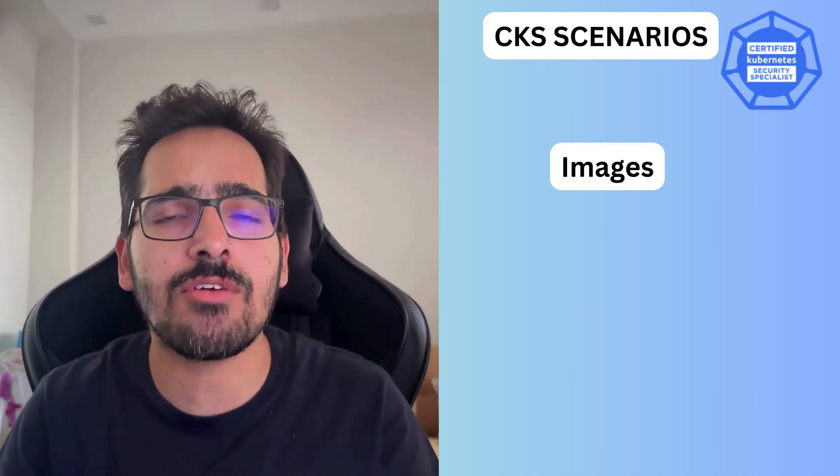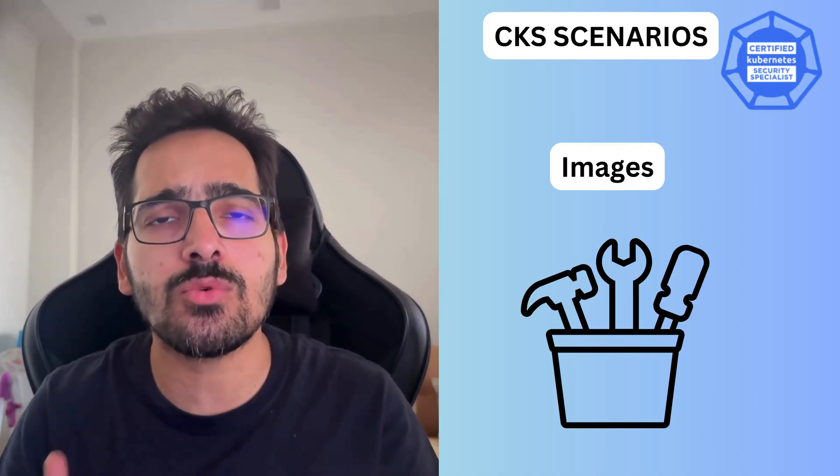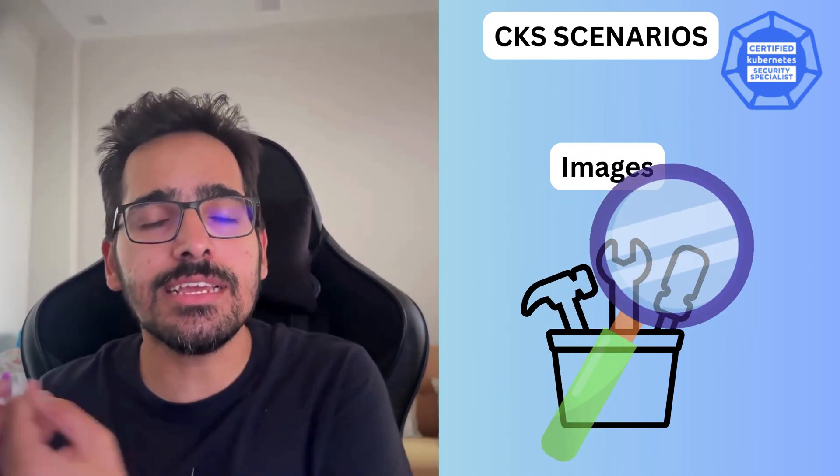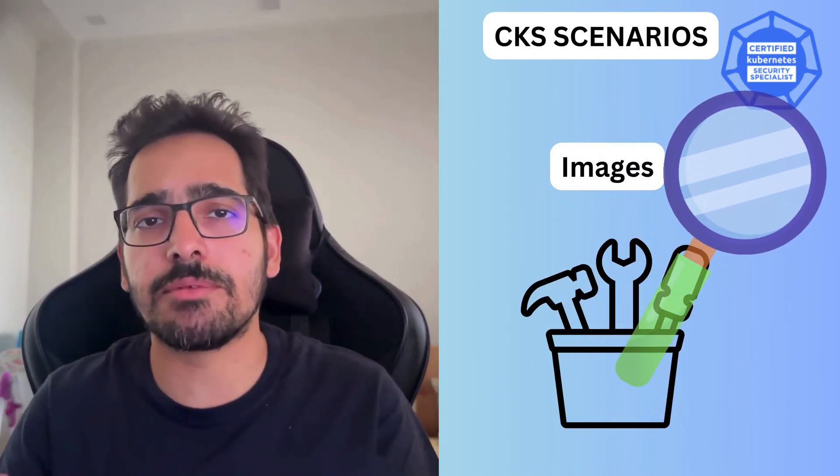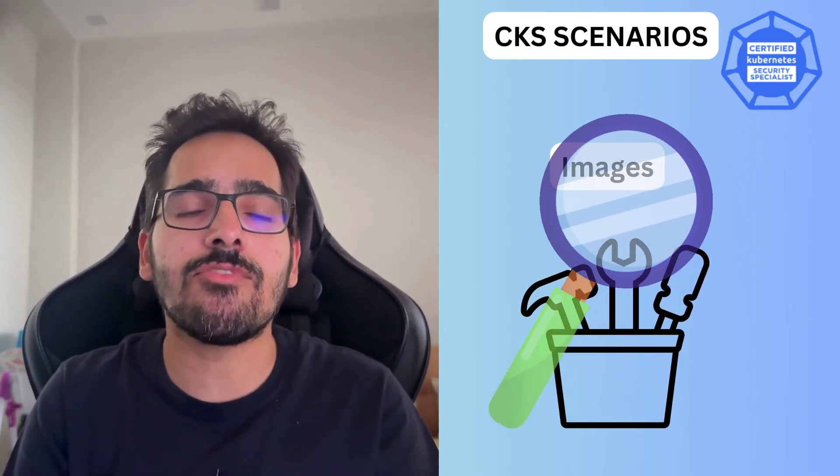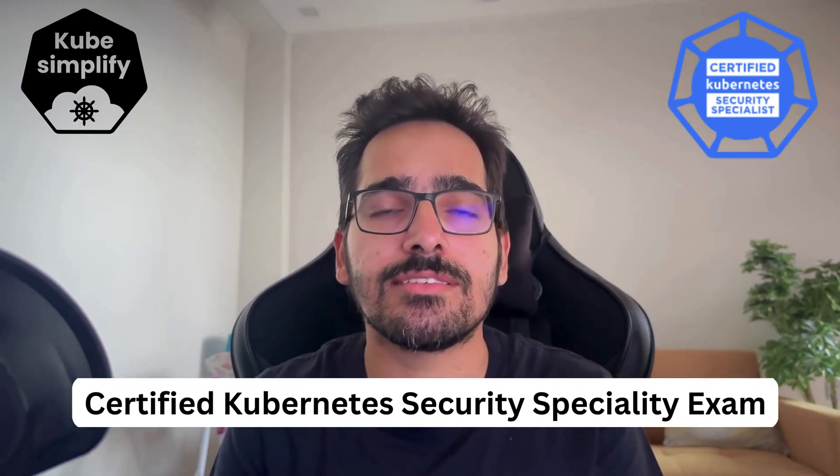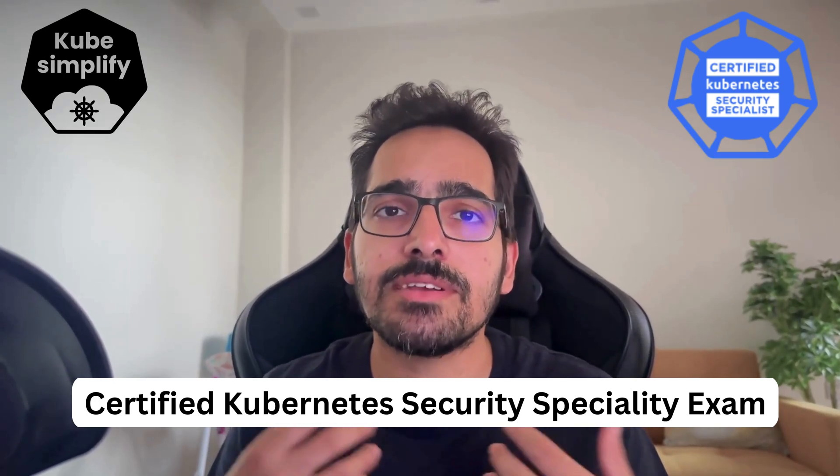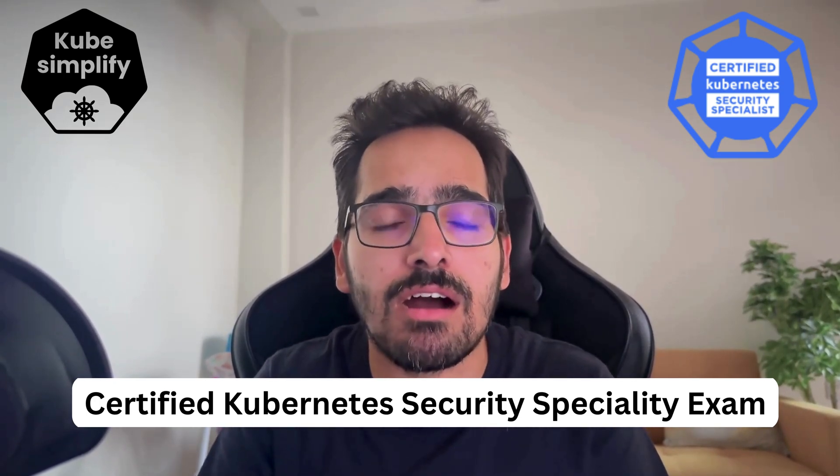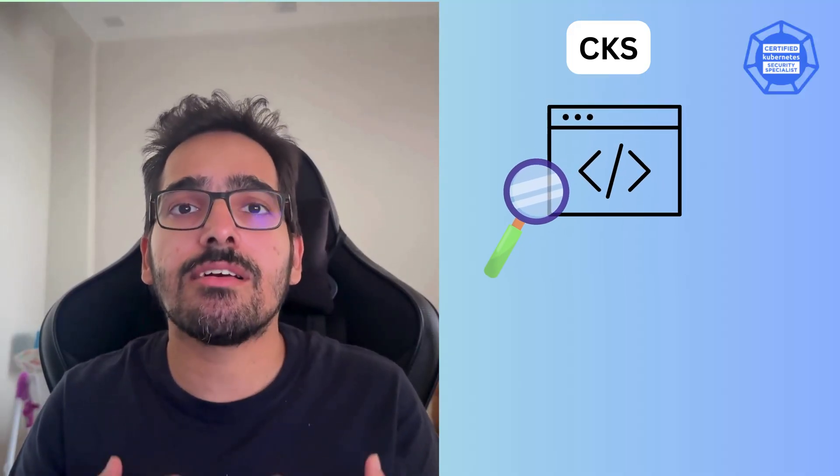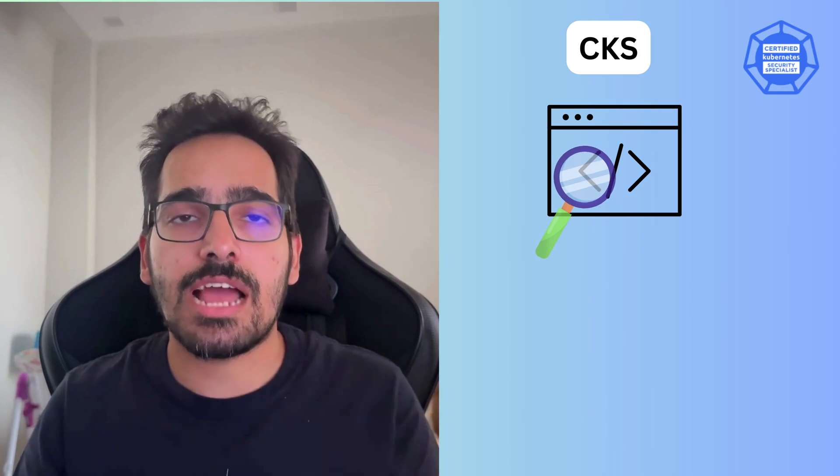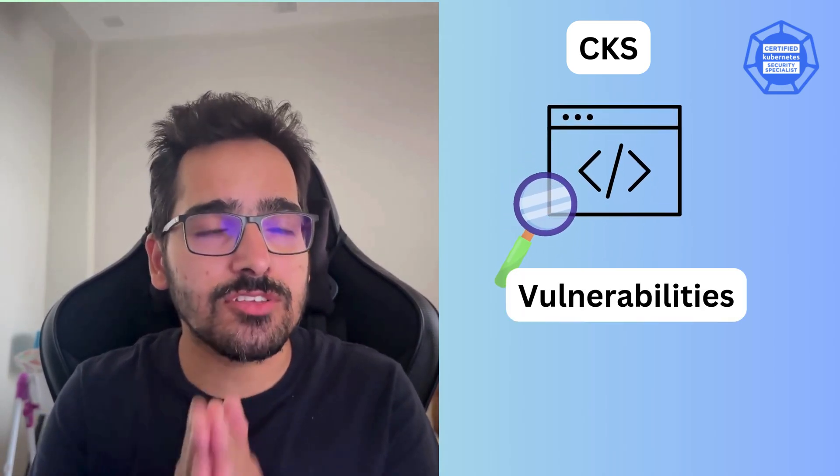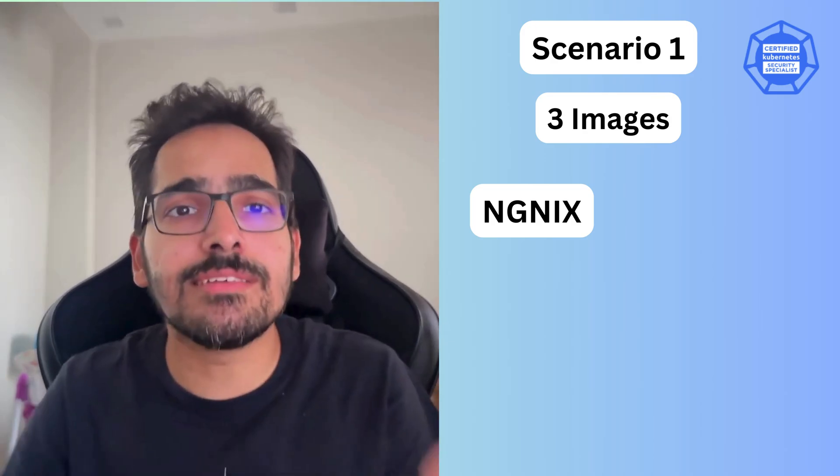We are actually going to see some of the images and see what tool we can use to scan those images and see the critical or high vulnerabilities. Because the aim for this is CKS, which is Certified Kubernetes Security Specialty Exam. In that, there can be a scenario where you're asked to check which of the images are having vulnerabilities. Let's say for this particular scenario, we take three images.